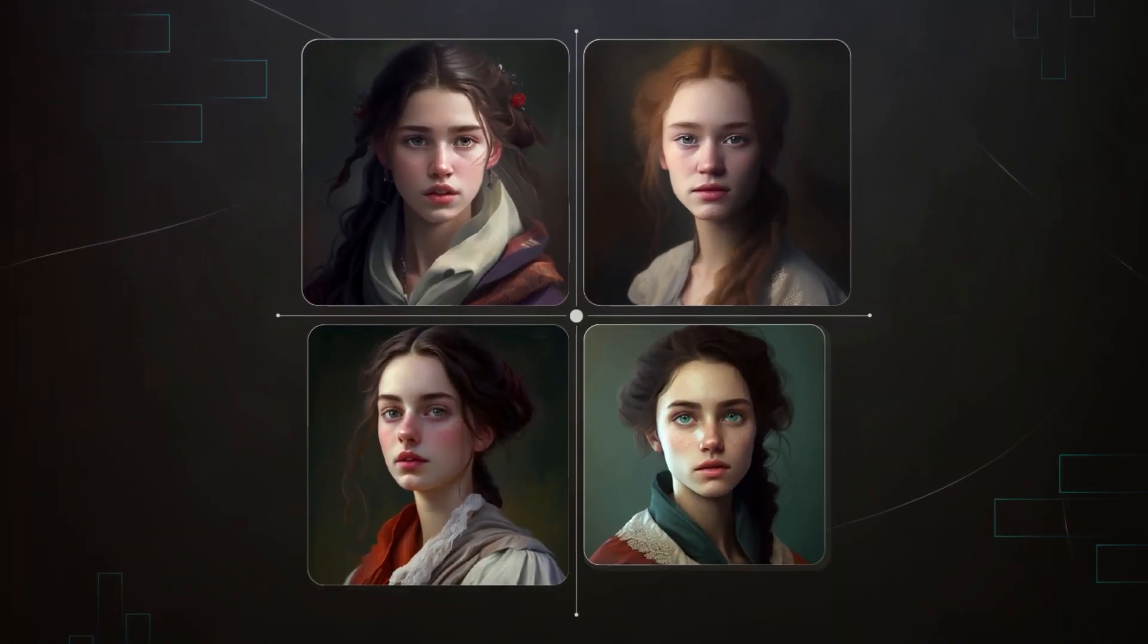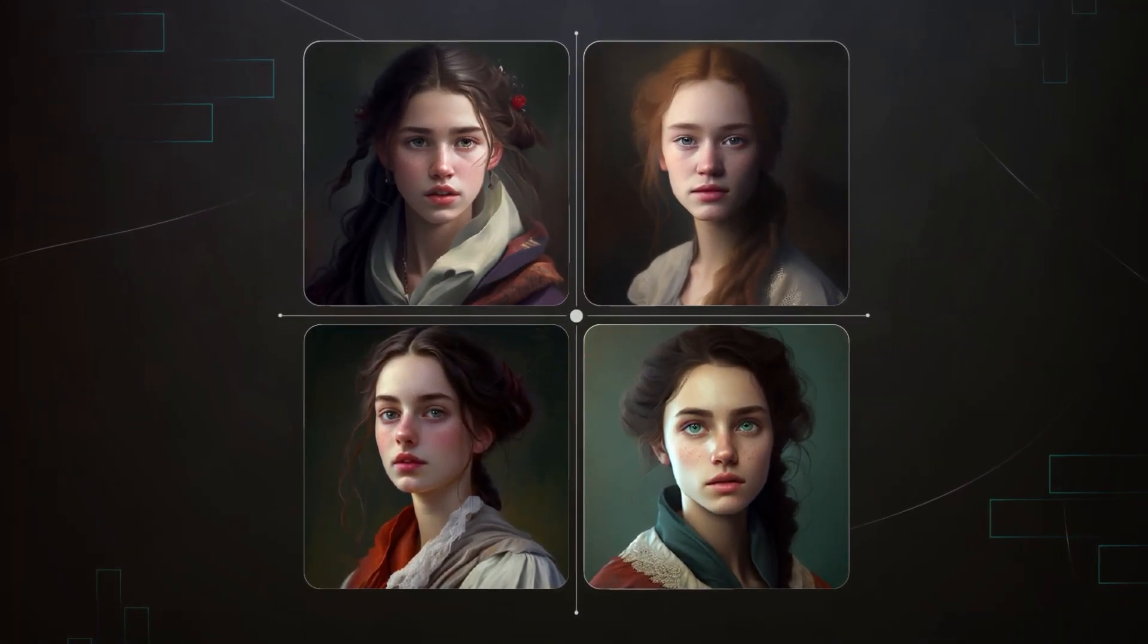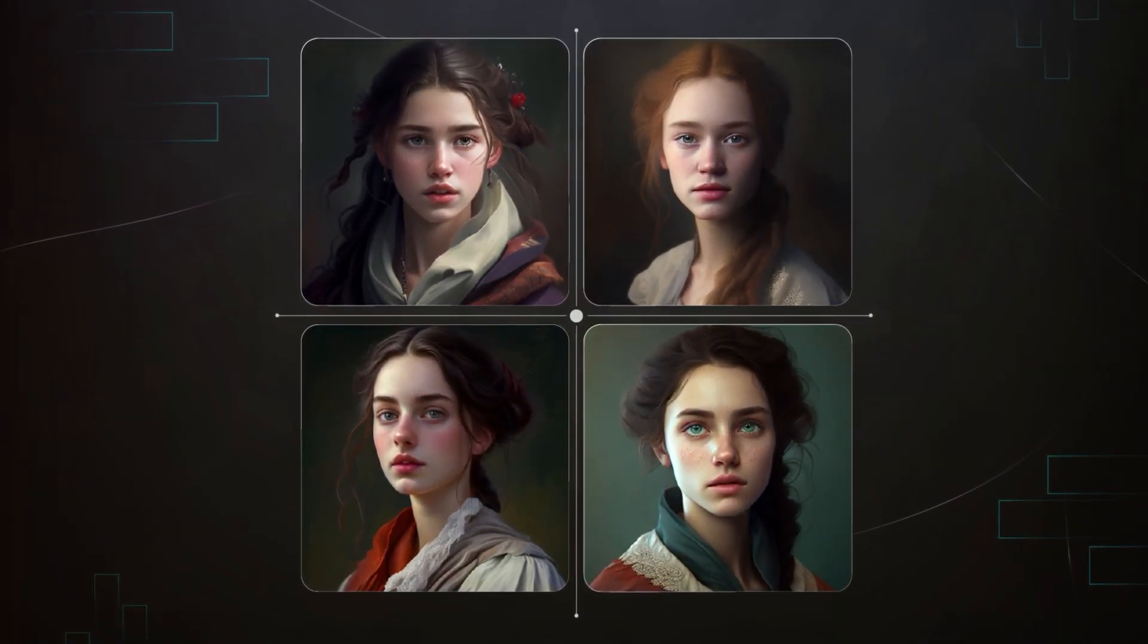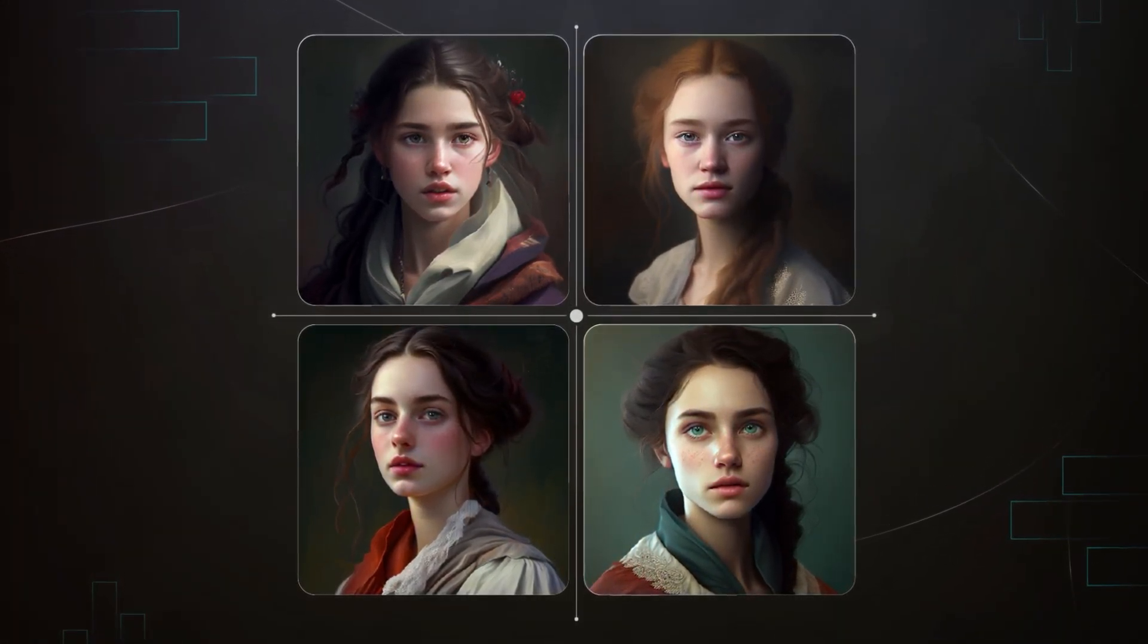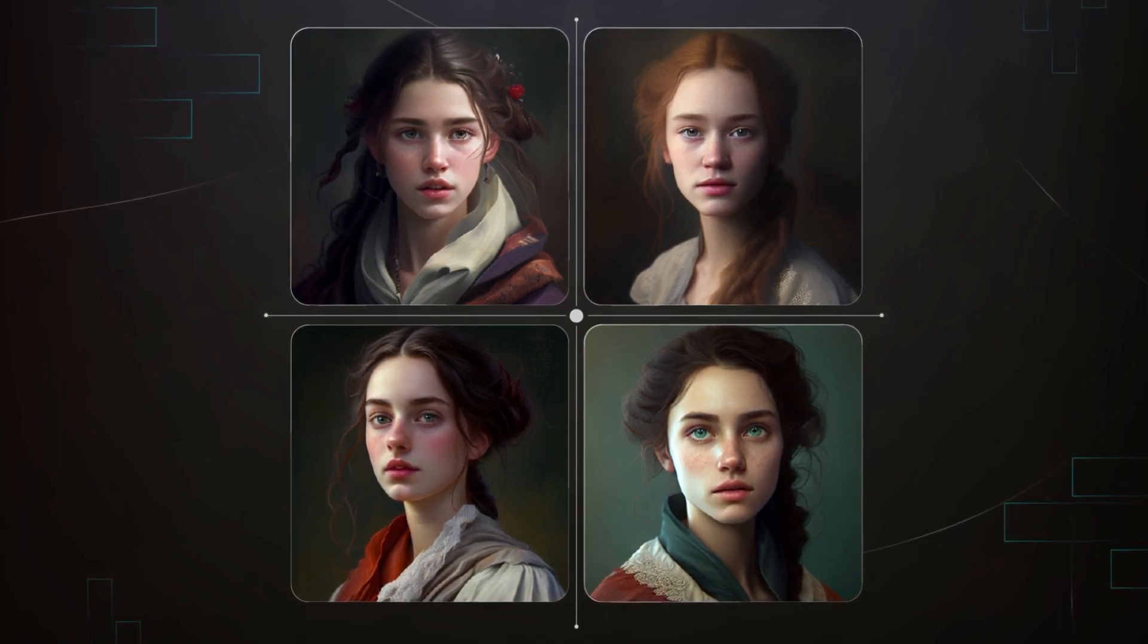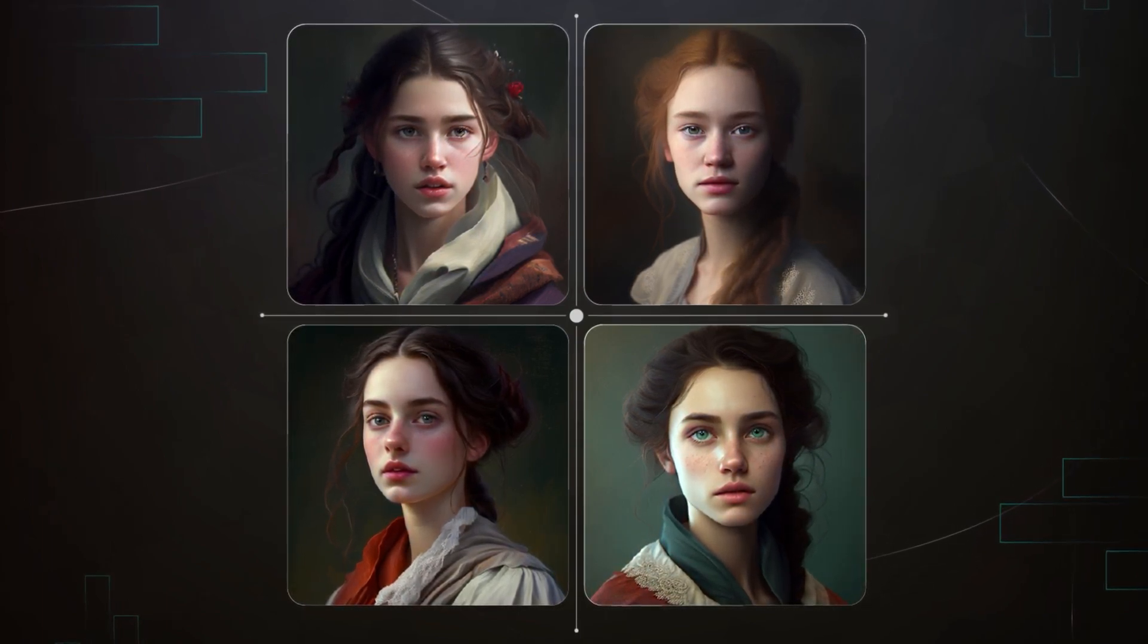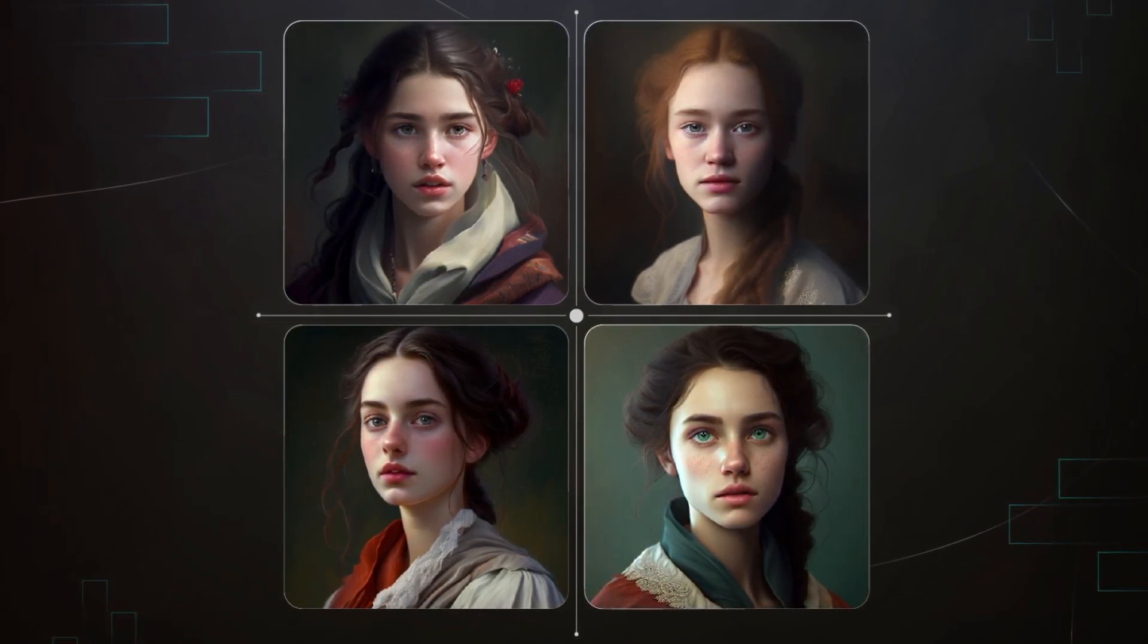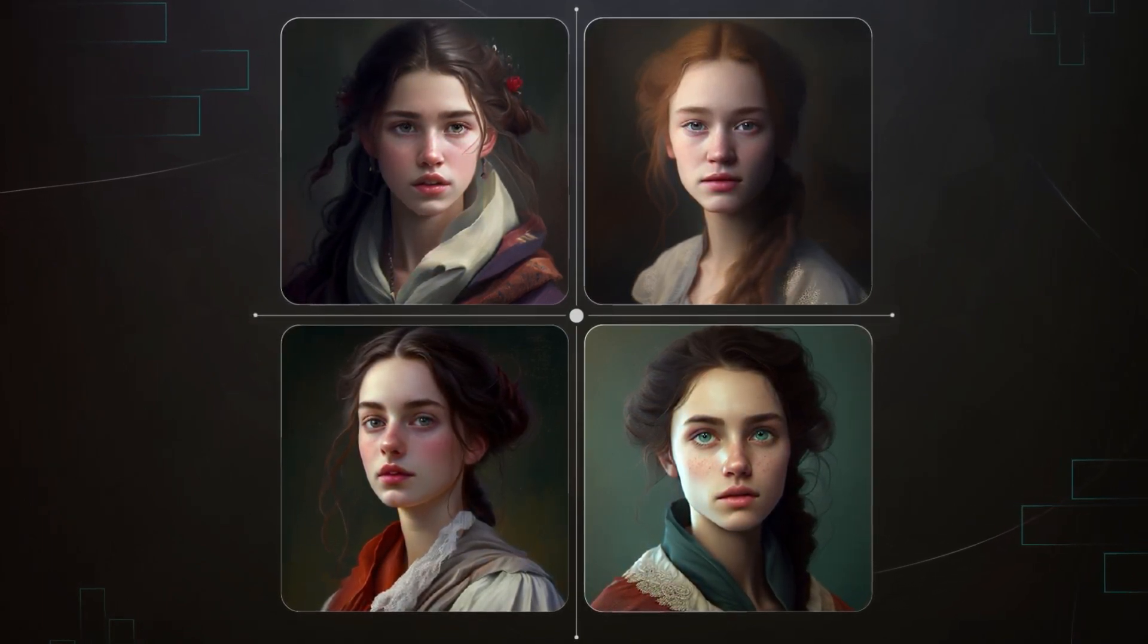These portraits are not clicked by a photographer. These are generated using AI. These are generated using Midjourney.